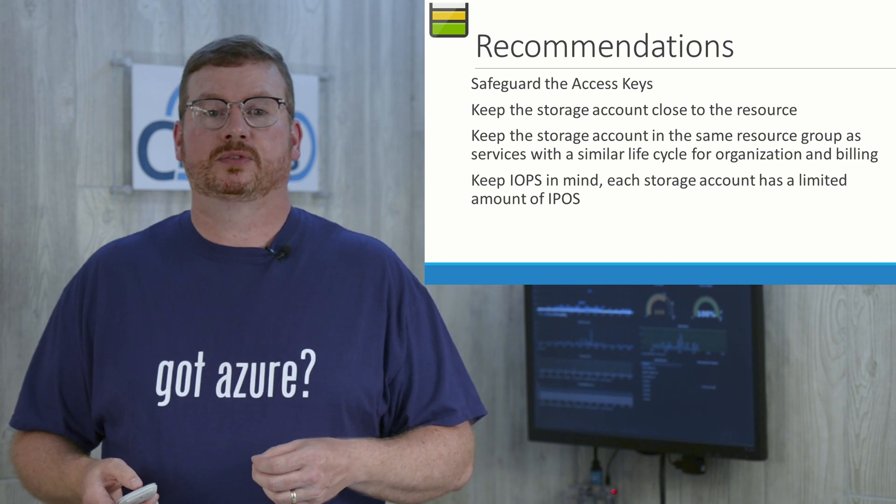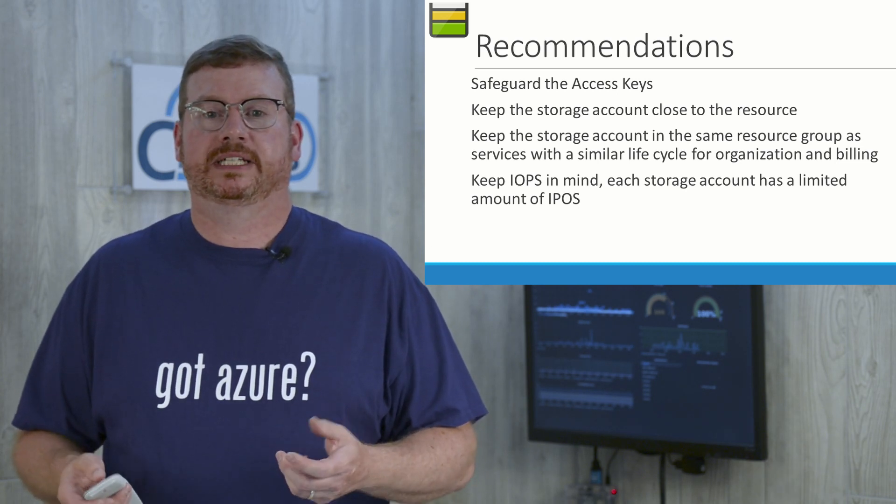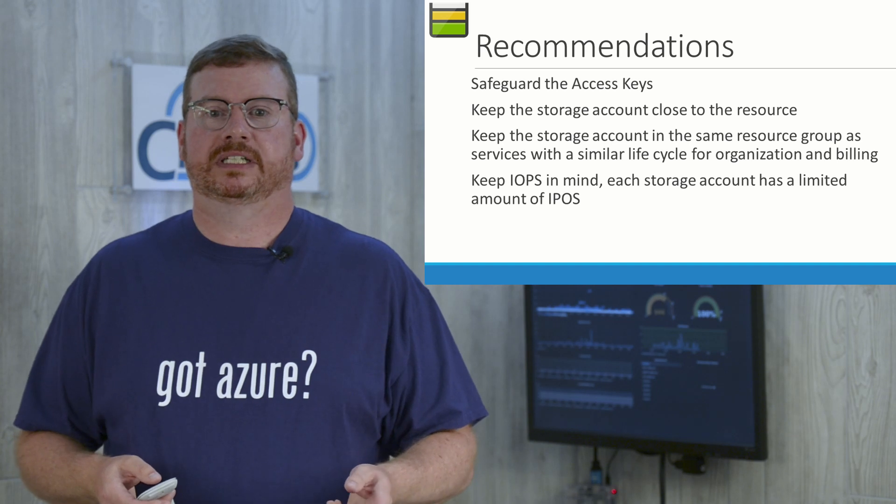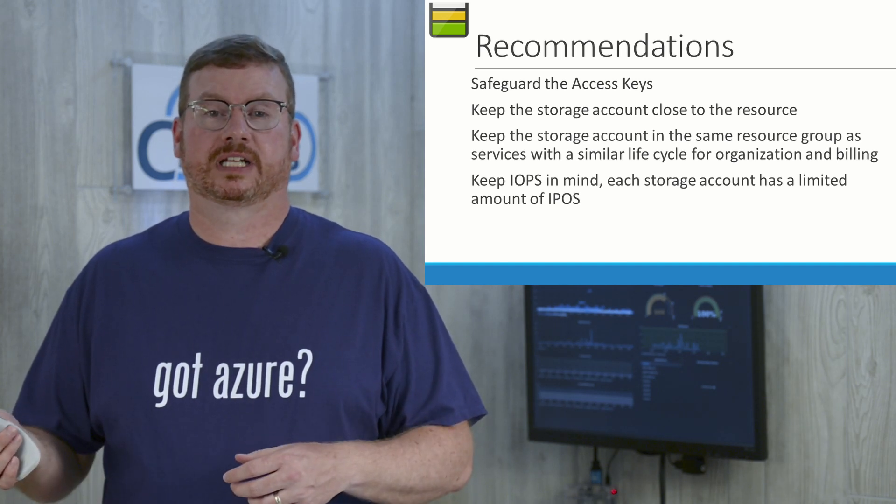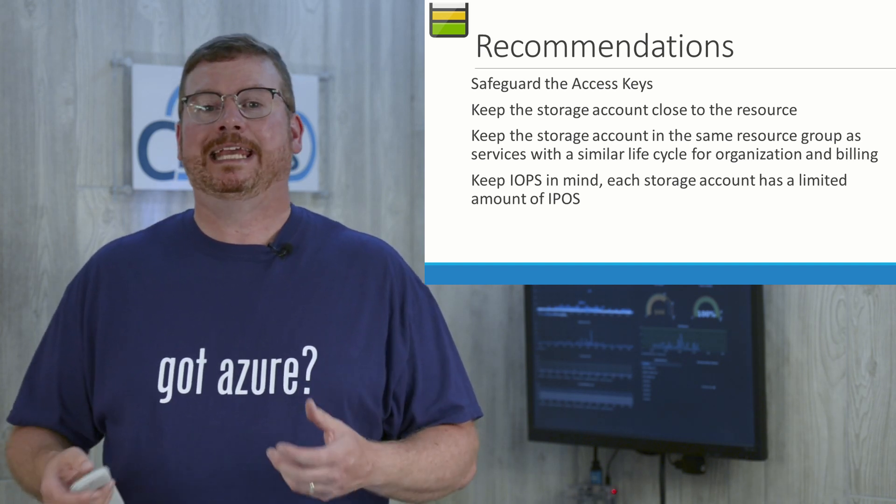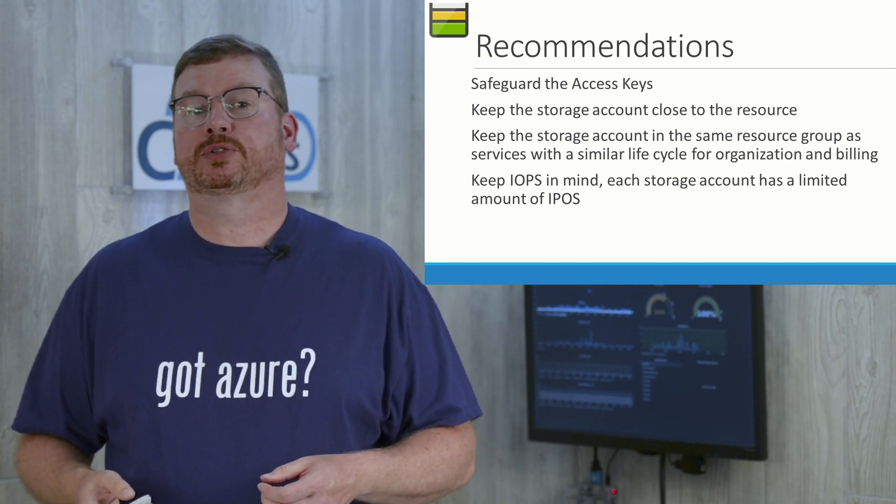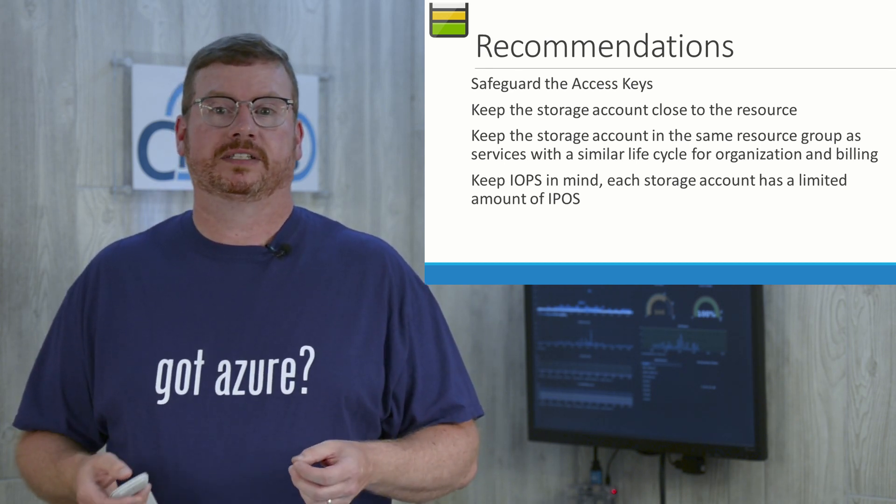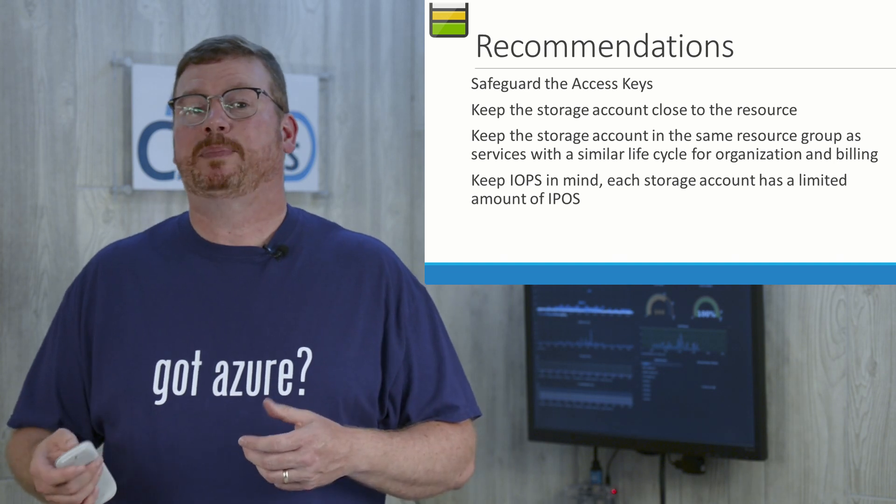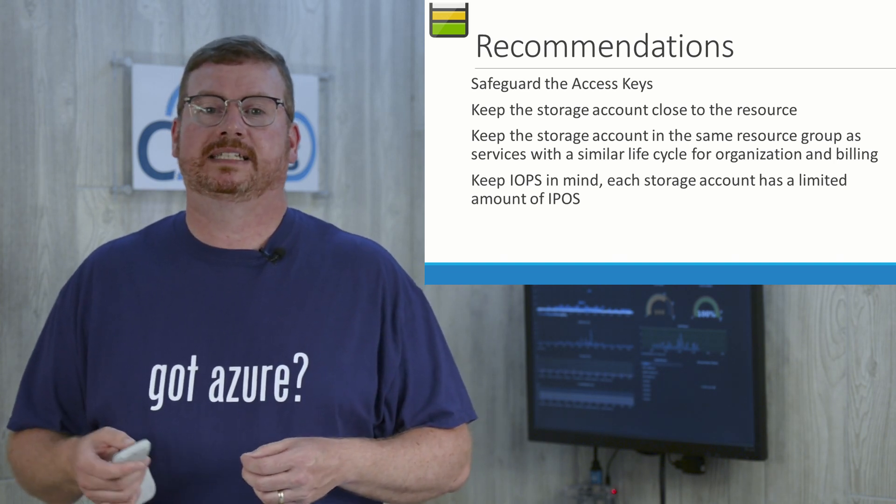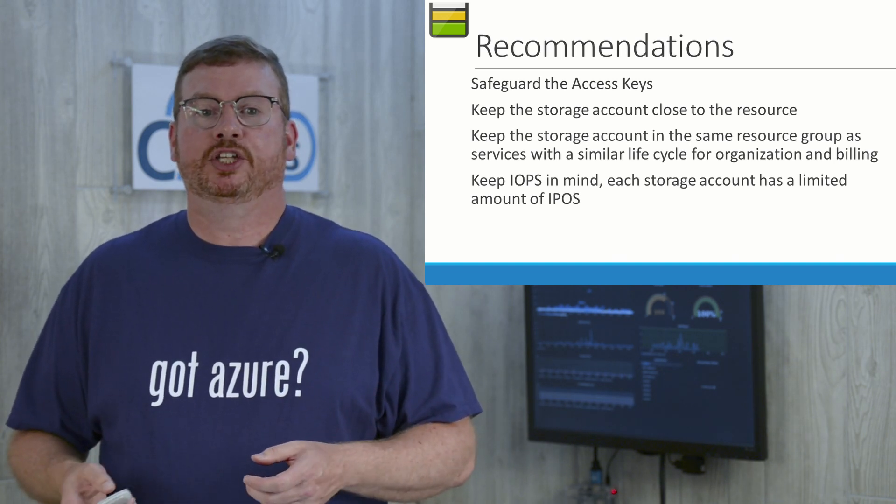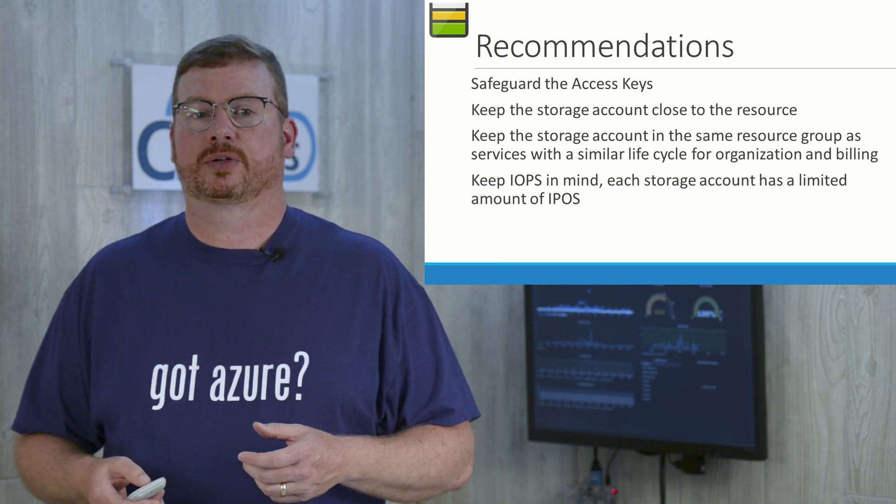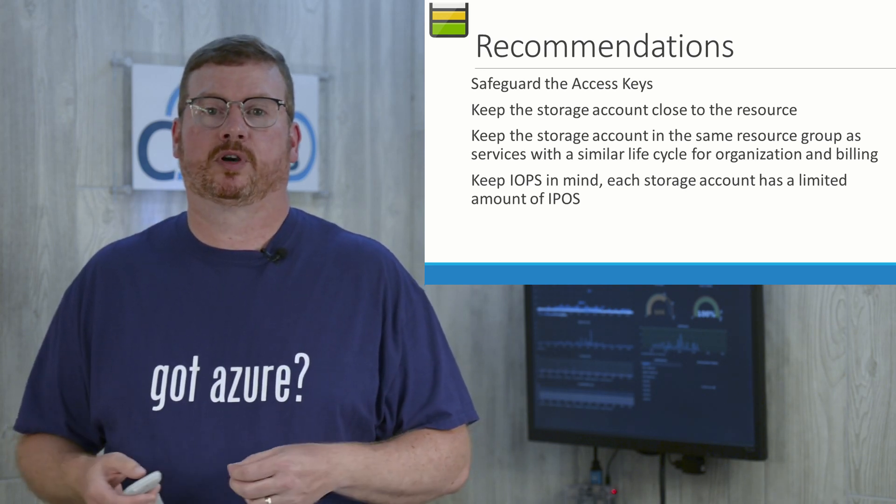Keep the storage accounts close to the resources that are using it. You wouldn't want a VM in East US using a disk that's located in a storage account in West US. Keep the storage account in the same resource group as services with similar lifecycle for organization and billing. Also, keep IOPS in mind. Each storage account has a limited amount of IOPS. You may need to spread resources such as data disks across multiple storage accounts for best performance.